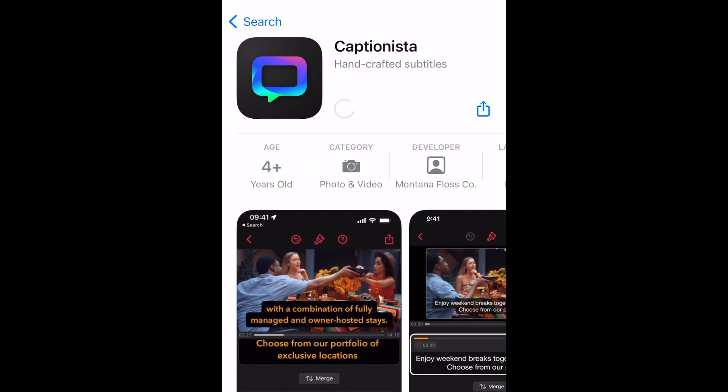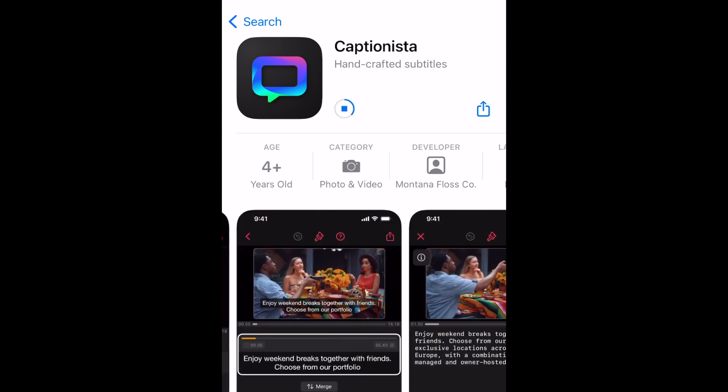This is very different from the various AI subtitling options that social media apps may offer. It's fully customizable and makes for a more accessible and reader-friendly experience.